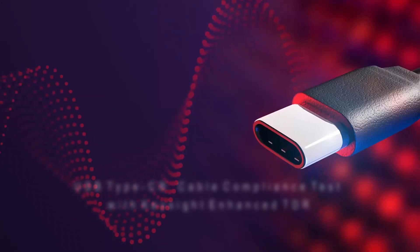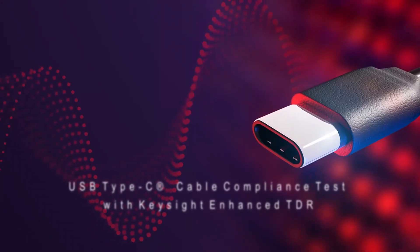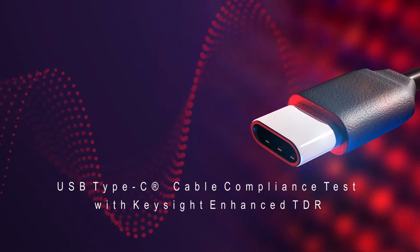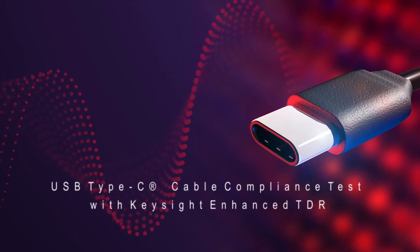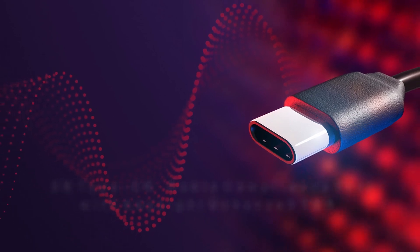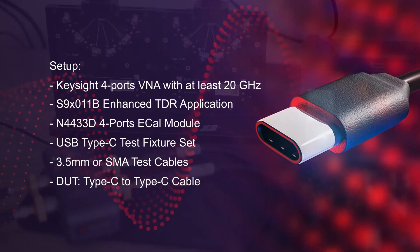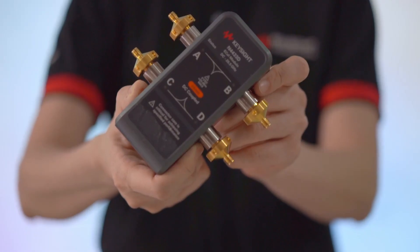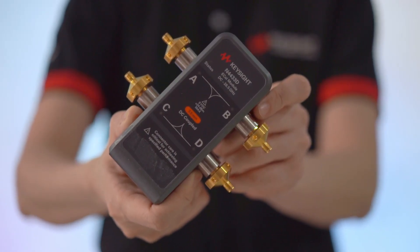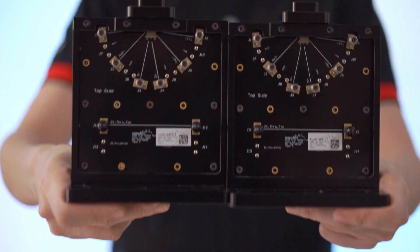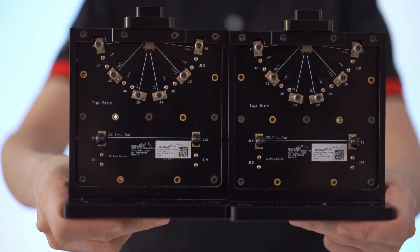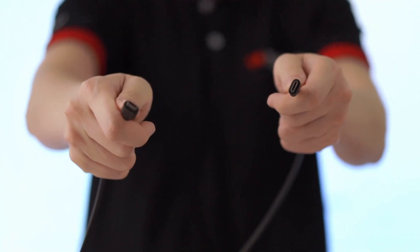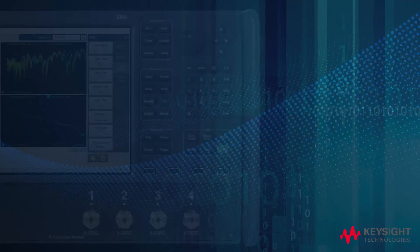In this video, we'll show you how Enhanced TDR application helps simplify the test process for USB Type-C cable compliance testing. The main setup in this demo, aside from a Keysight VNA with Enhanced TDR software, are a four-port ECAL module, USB Type-C test fixture, and a USB 4 Type-C plug-to-plug cable as our DUT.